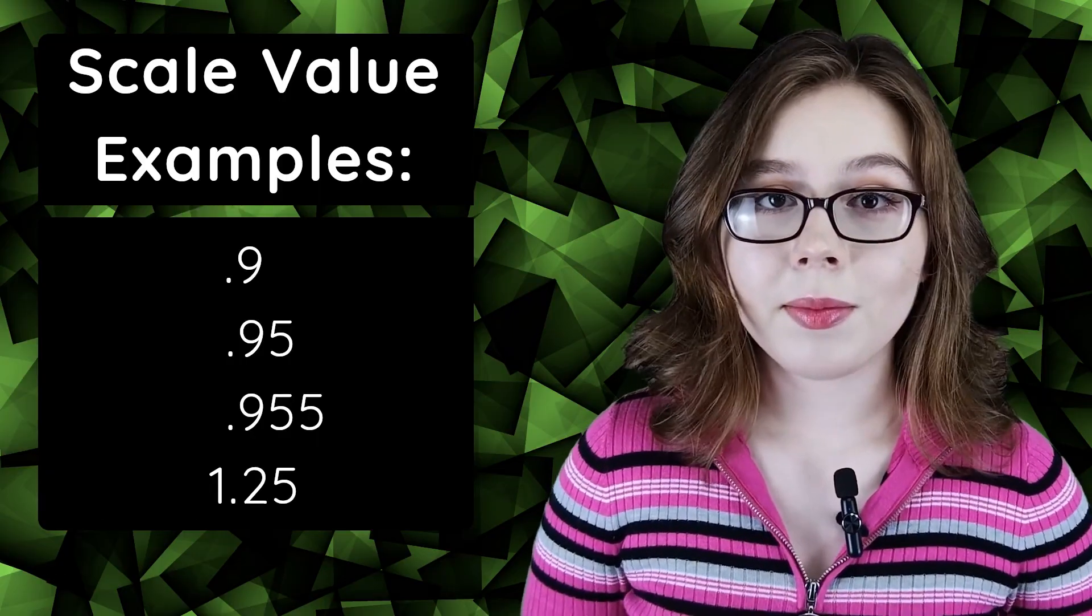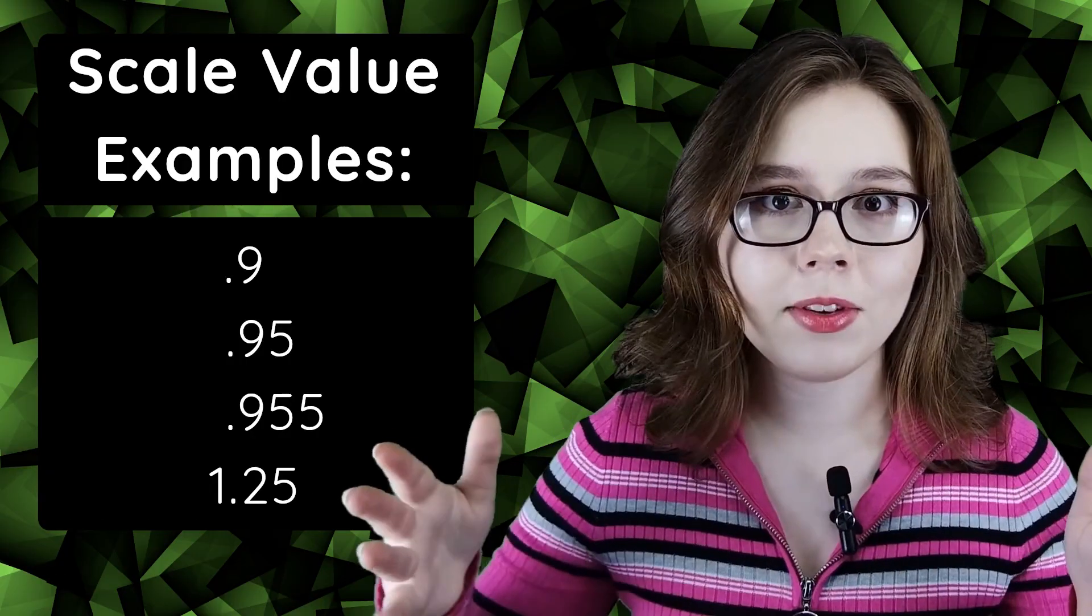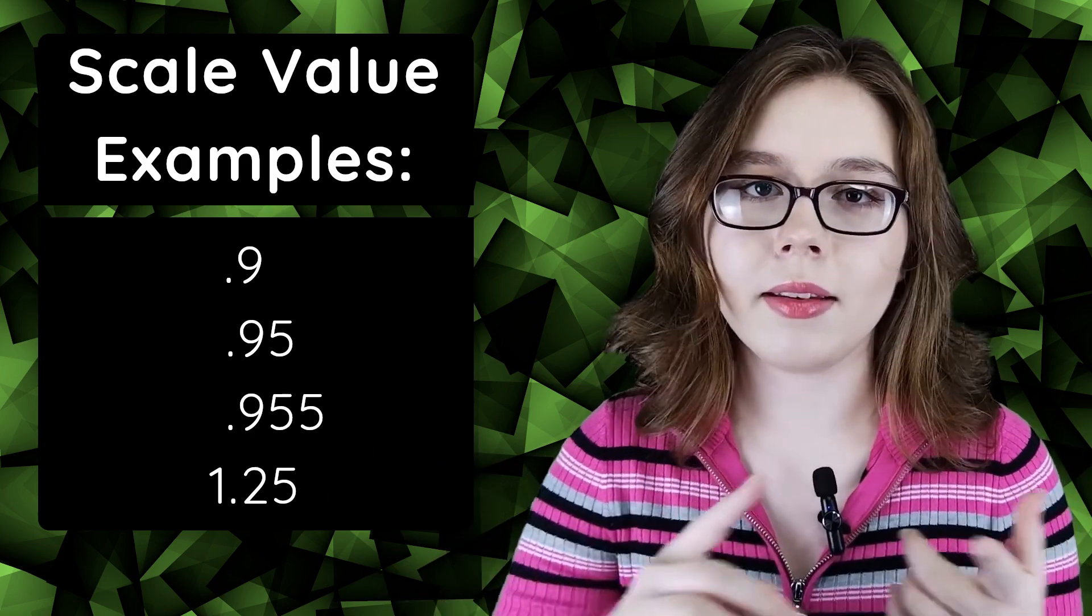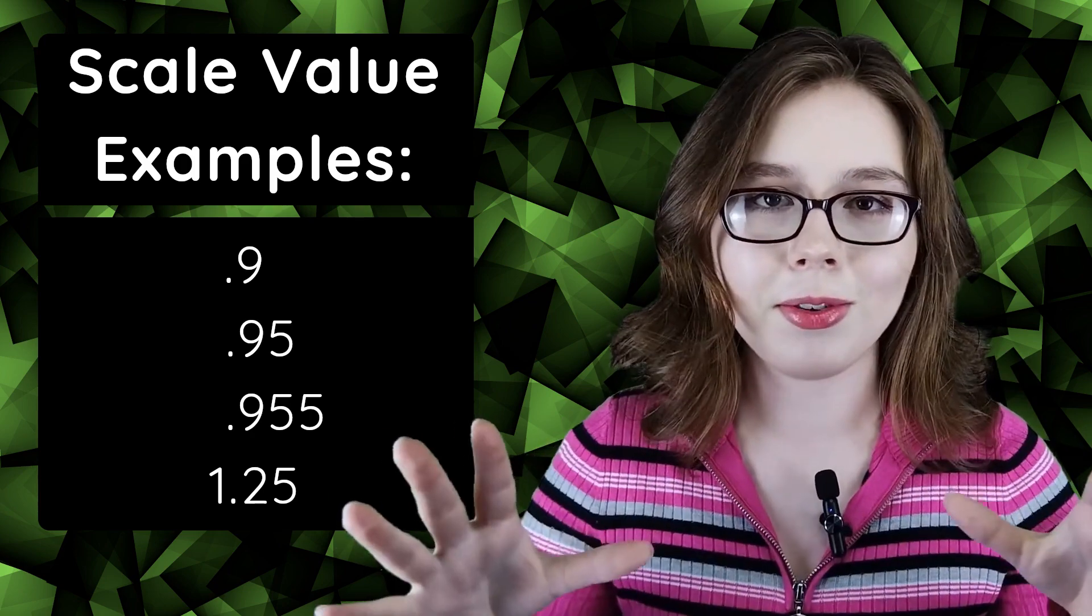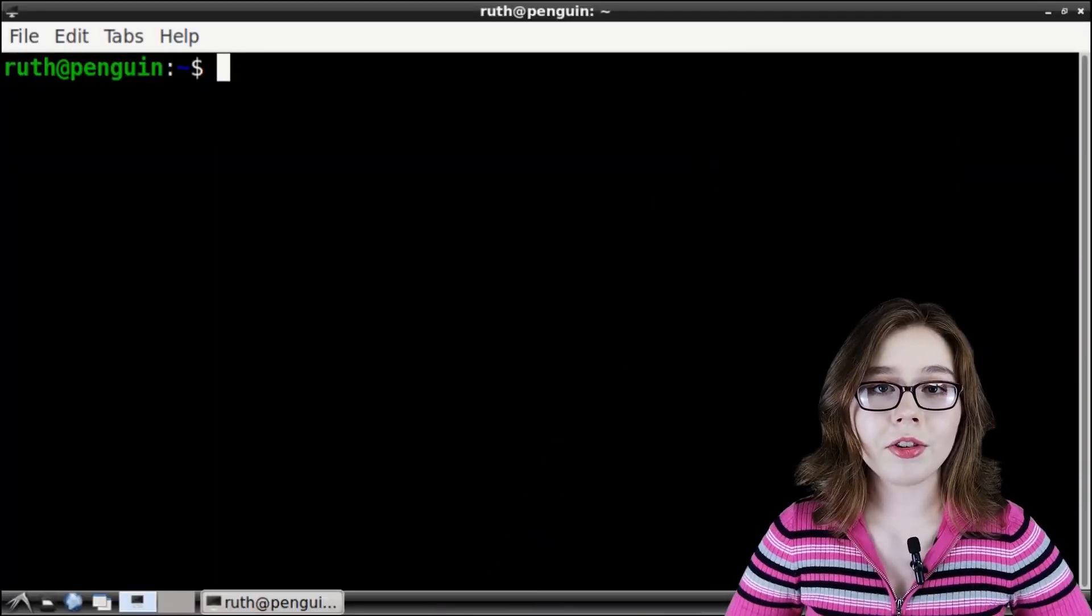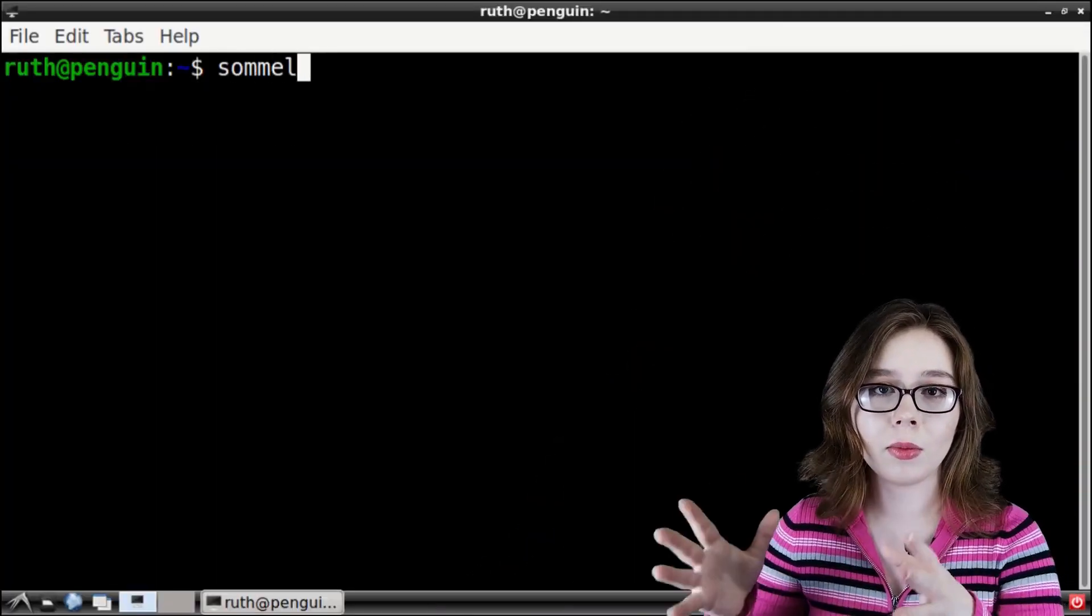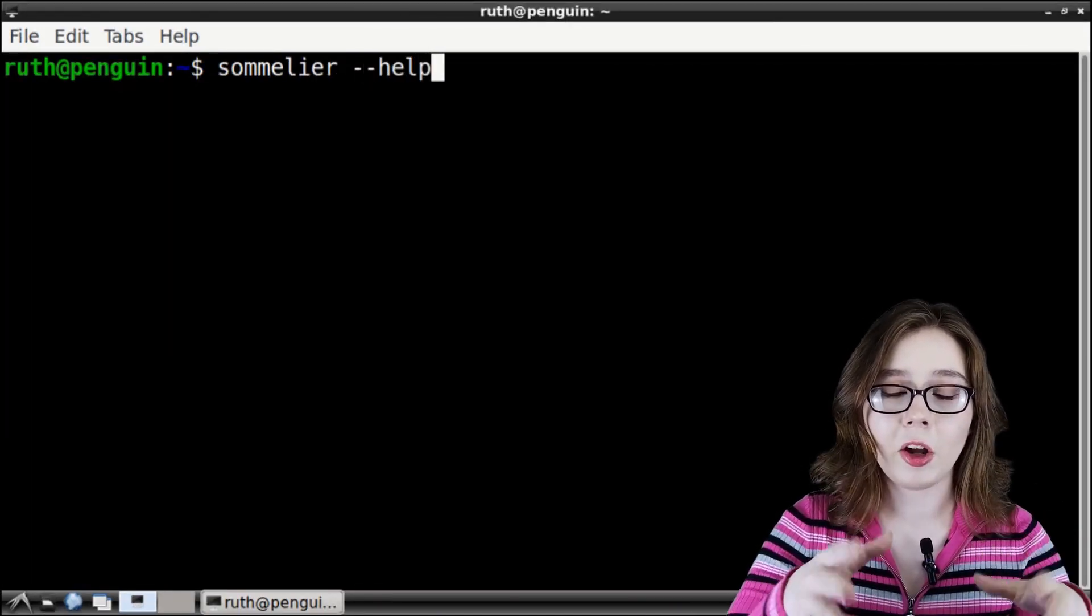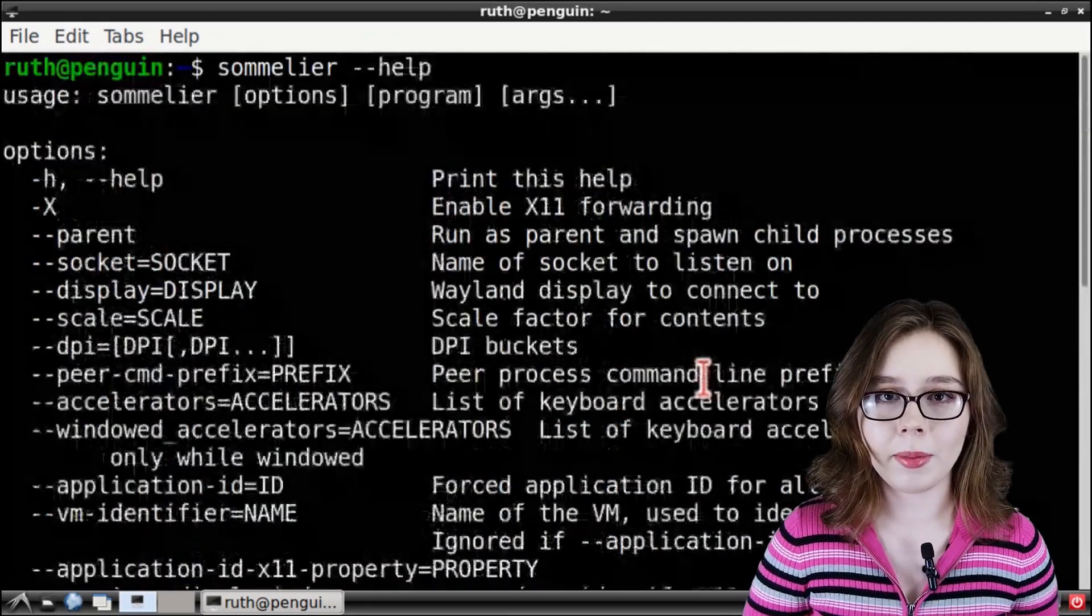The scale value can be in a decimal point, and I've gone as far as the thousands place, but you can experiment with the number of decimal places in the scale value as much as you want. You won't break anything. For additional options that you can use with Sommelier, you can type in Sommelier space dash dash help into a terminal for more options to experiment with.